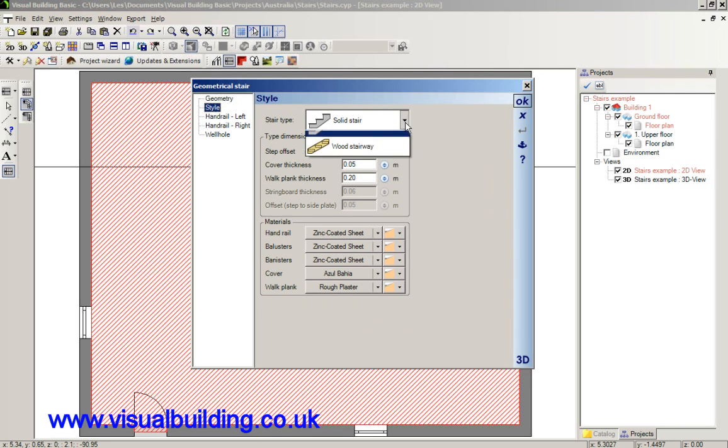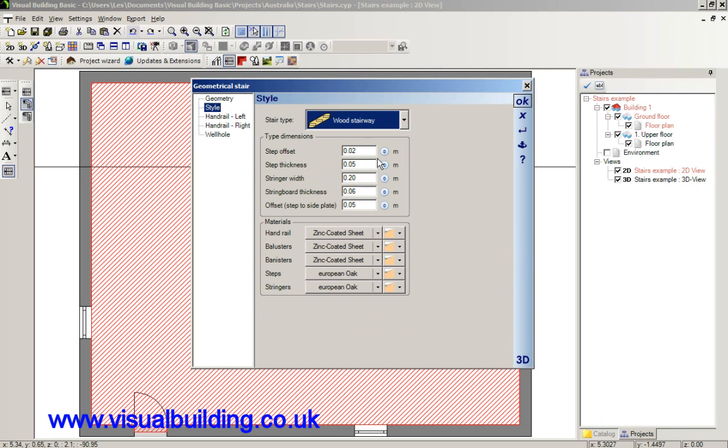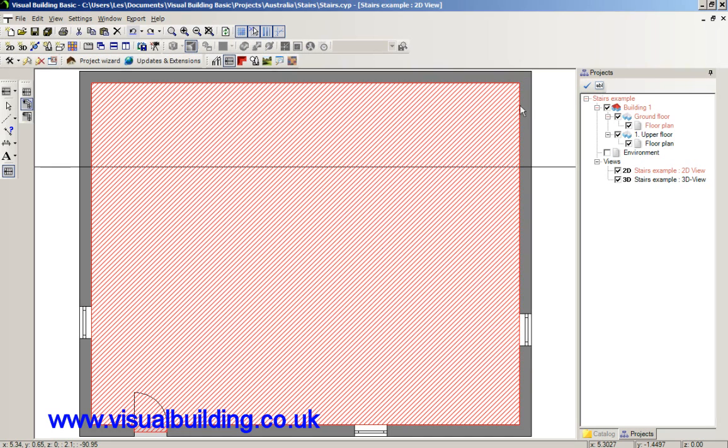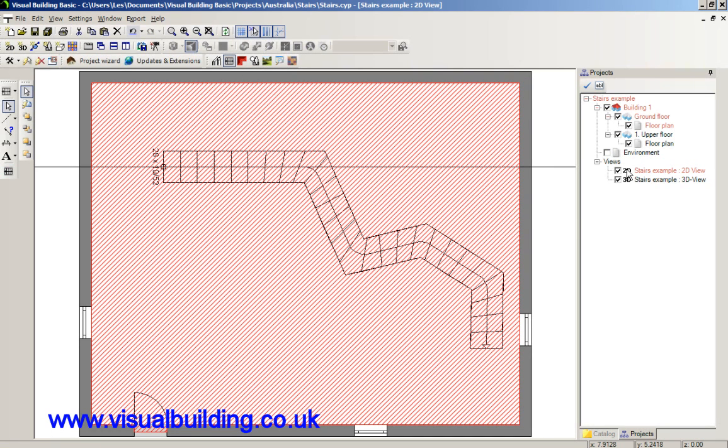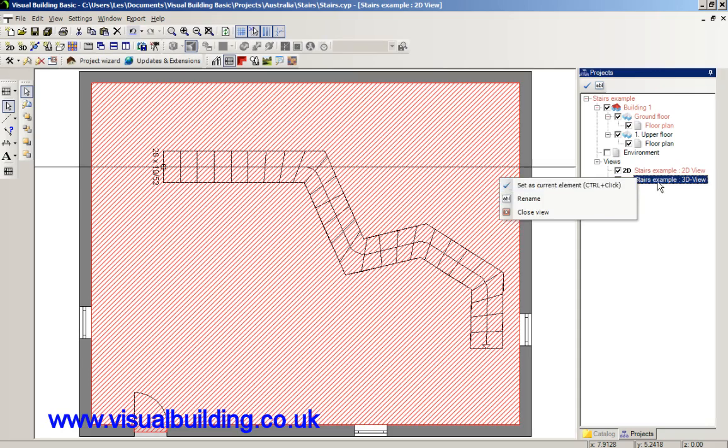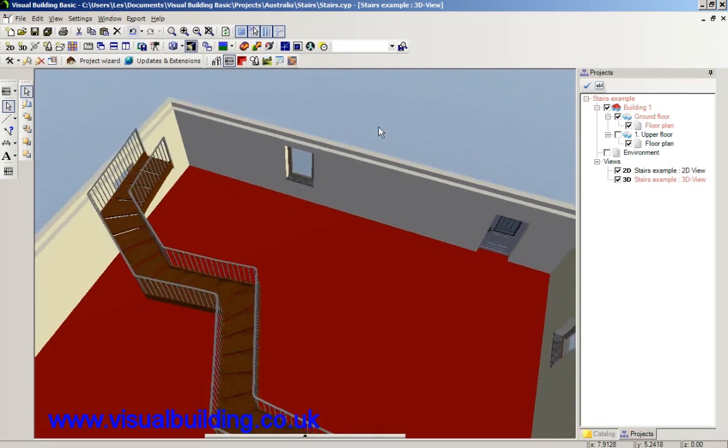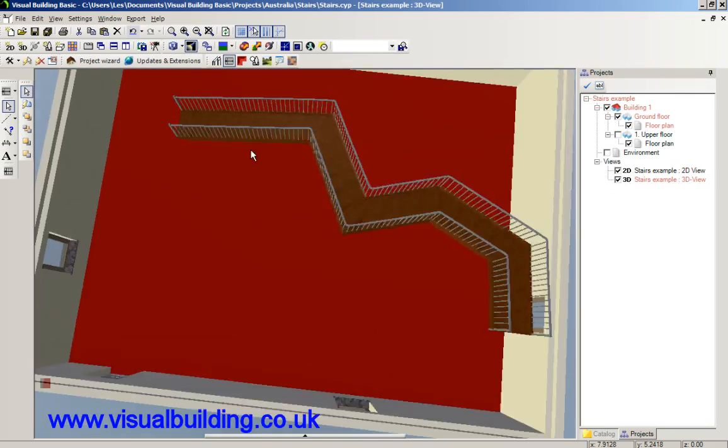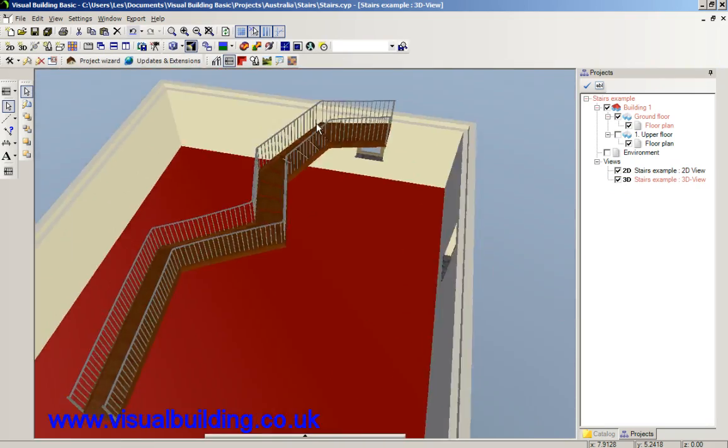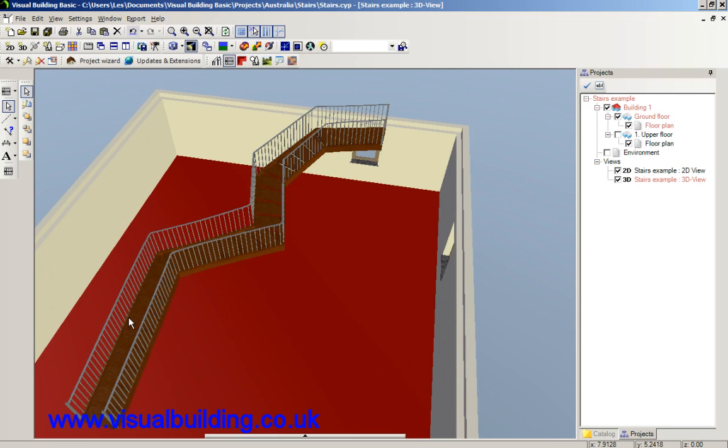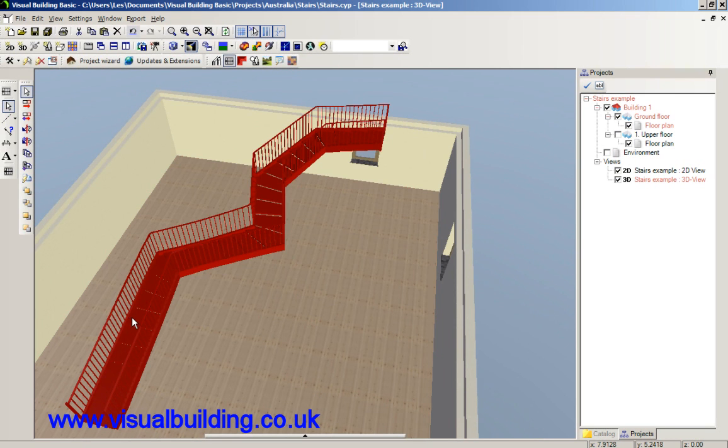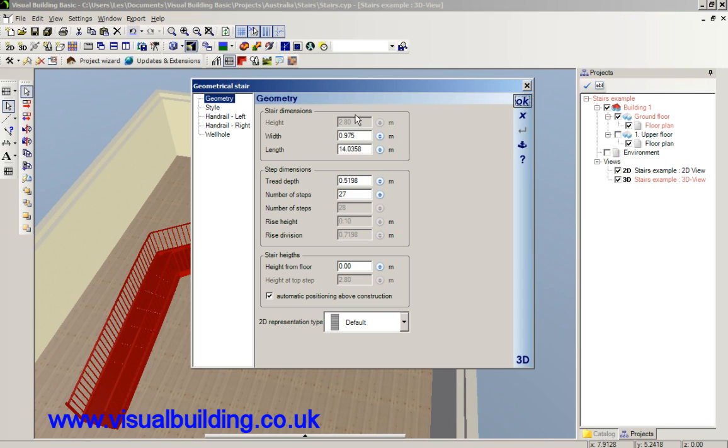And we're going to say wooden stair. And again, you can see what that looks like in 3D. Select a stair. There. And you can change the number of steps.